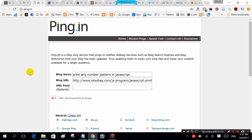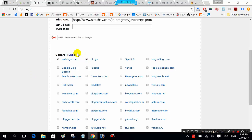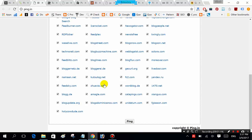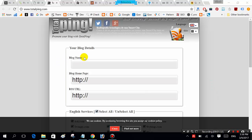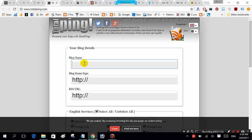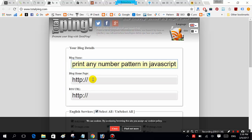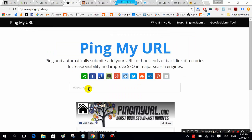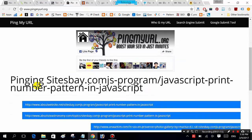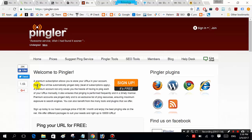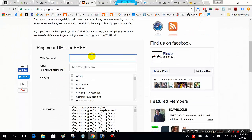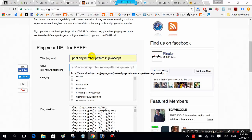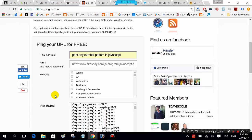Give URL and check on pin. Next, on this website, blog name: 'print any number pattern in JavaScript', URL. Choose your category — this is related to programming on your computer. Fill this.